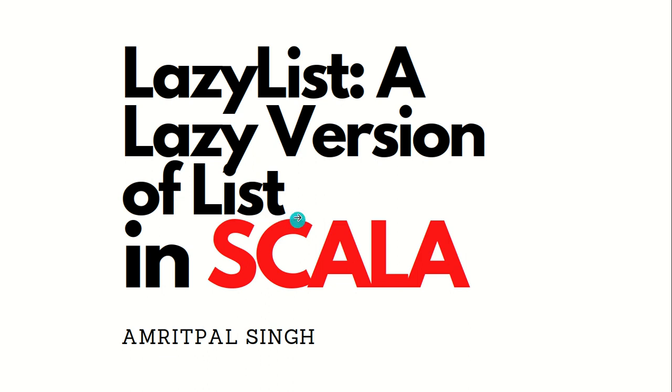Hello everyone, this is Amritpal Singh. Welcome to the next video of Scala. In this video I'll be talking about a lazy version of list, which is called LazyList.